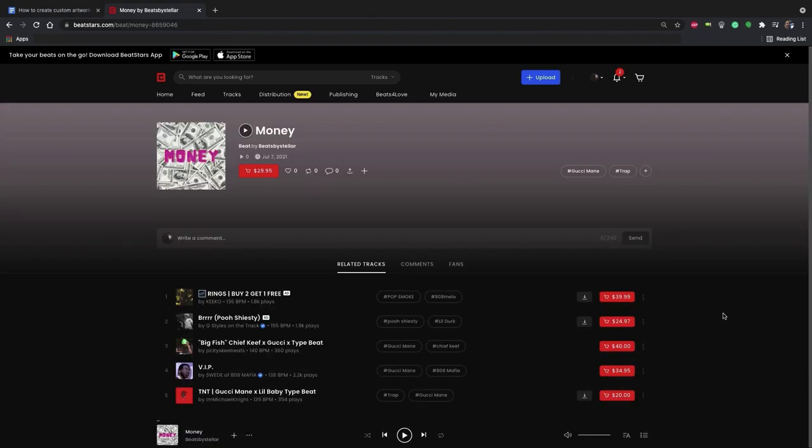There you go. Now we have a track with custom artwork. Now you can get started experimenting with designs for everything you post on BeatStars.